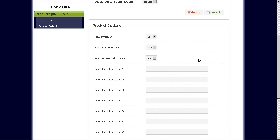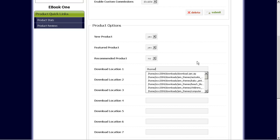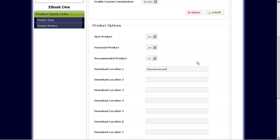First off, you have to make sure that you upload your file, your downloadable file onto your website and type in the full physical path of that particular file here. So for example, if you uploaded your ebook to your web hosting account and your physical location would be something like home, username, downloads, and the name of the ebook file, you would type in something like that.